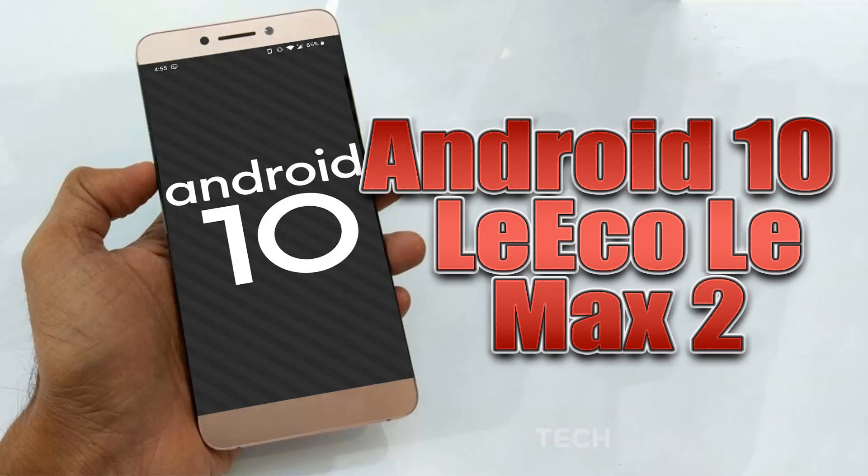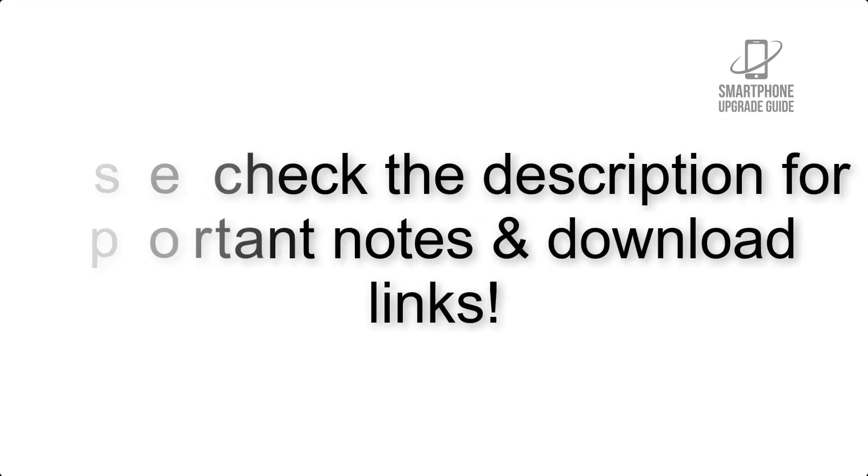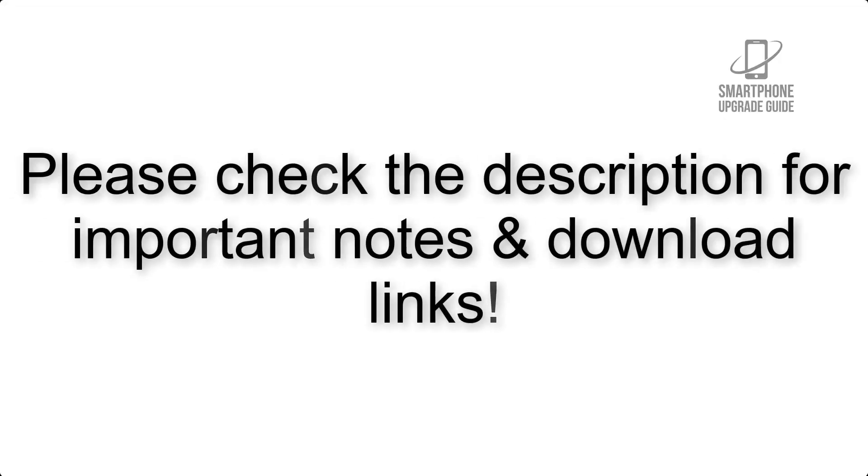Install Android 10 on Leko Le Max 2 via Lineage OS 17. Please check the description for important notes and all the download links.